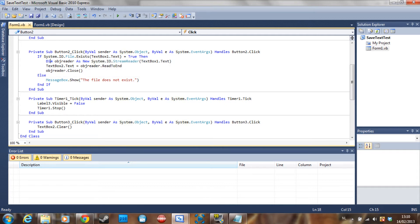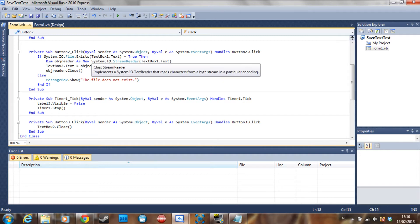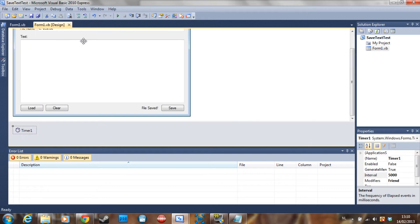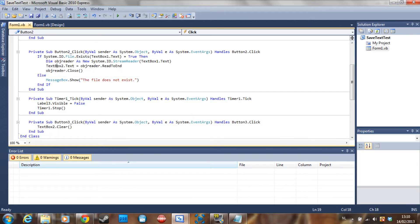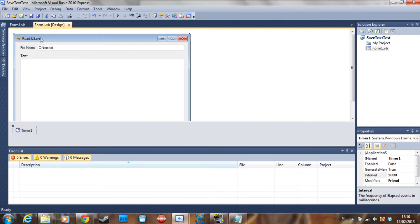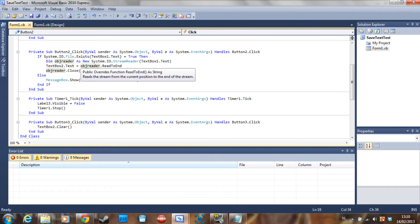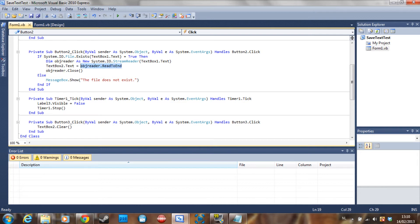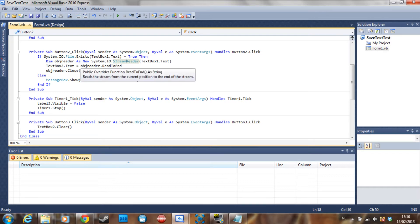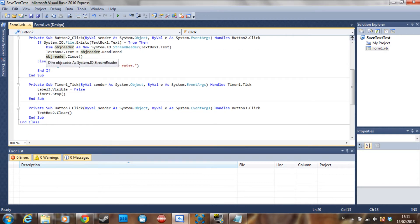Then declare the object reader as a System.IO.StreamReader pointing to TextBox1.Text as the path. TextBox2.Text is then set to whatever is in your StreamReader — so whatever is in your text file gets read. Then the ObjectReader closes. If the file doesn't exist, it just shows a message box saying the file does not exist.